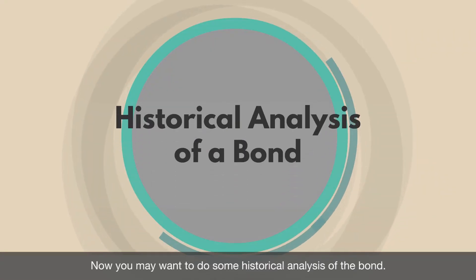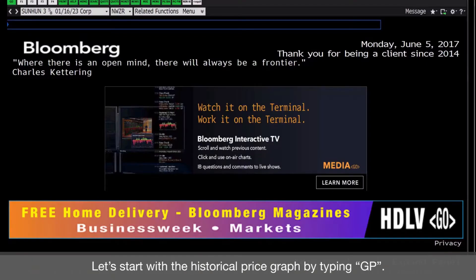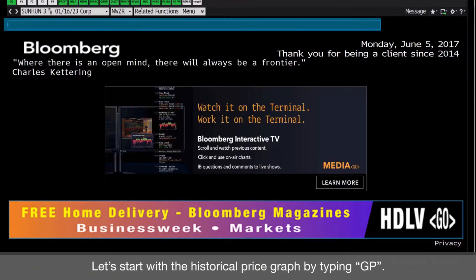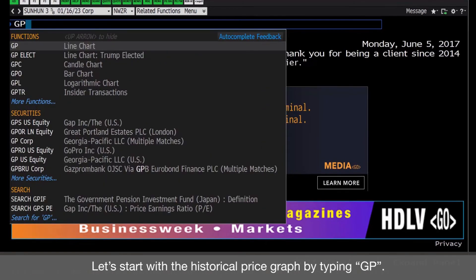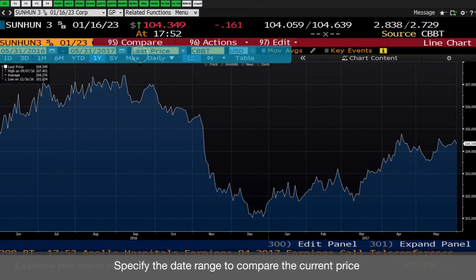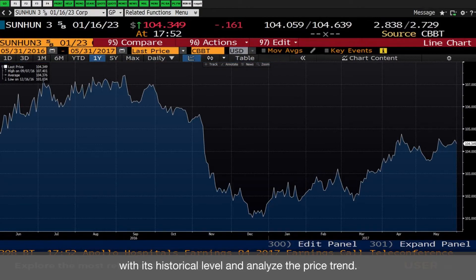Now you may want to do some historical analysis of the bond. Let's start with the historical price graph by typing GP. Specify the date range to compare the current price with its historical level and analyze the price trend.